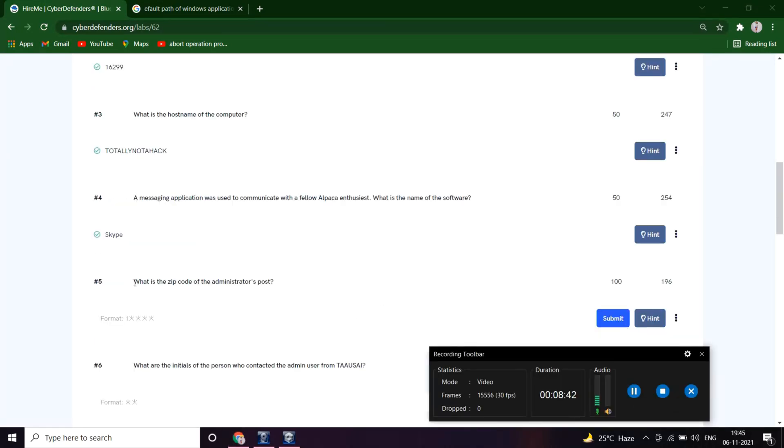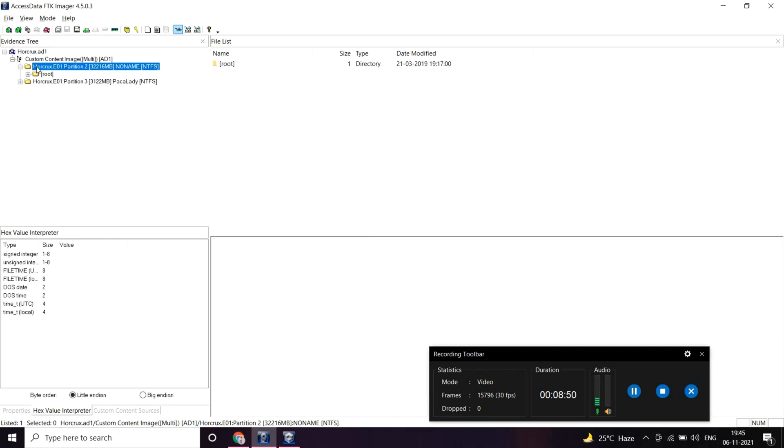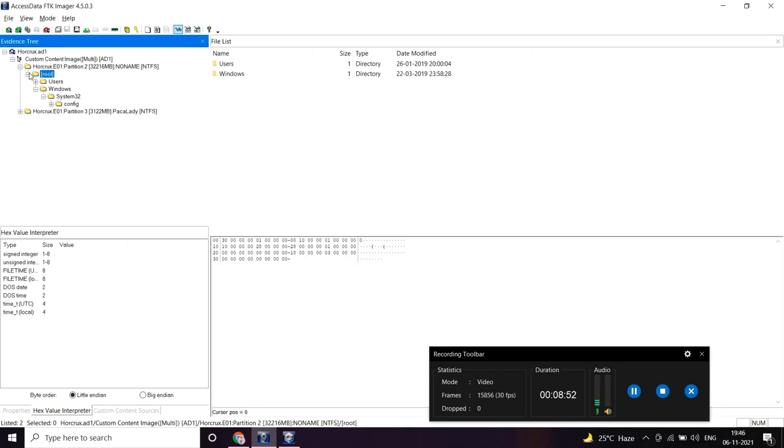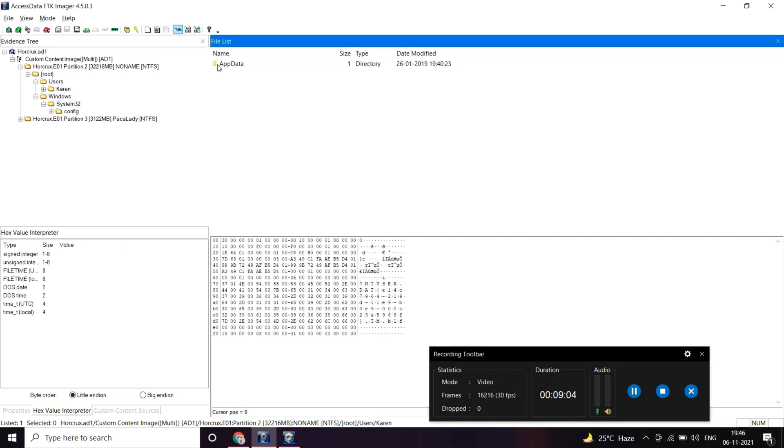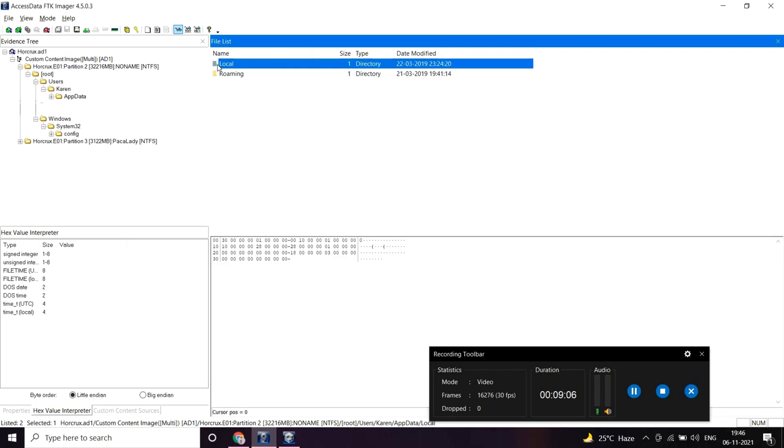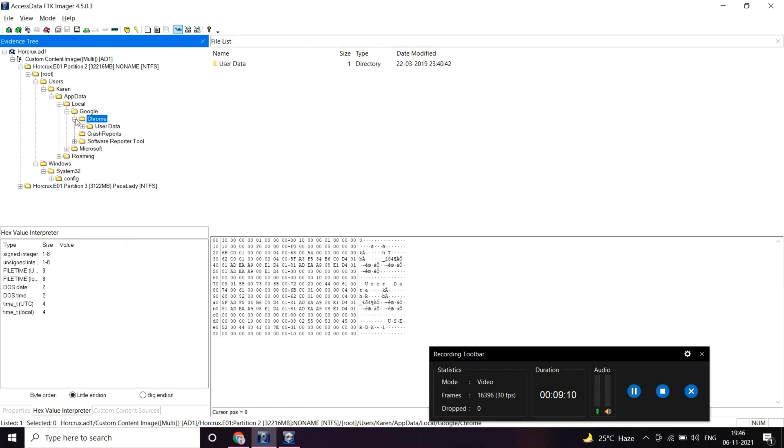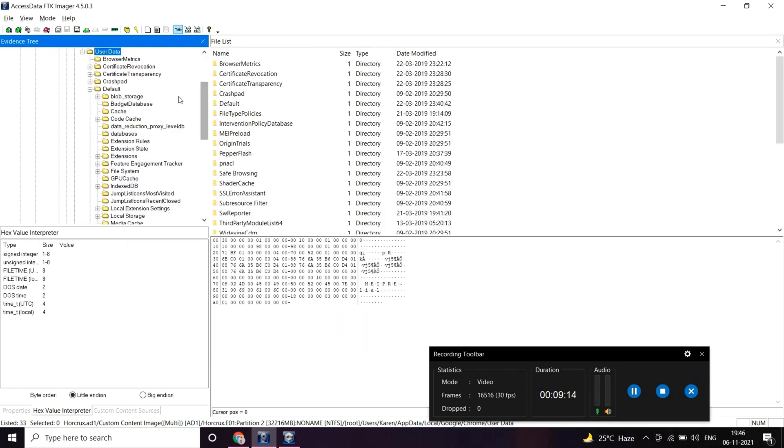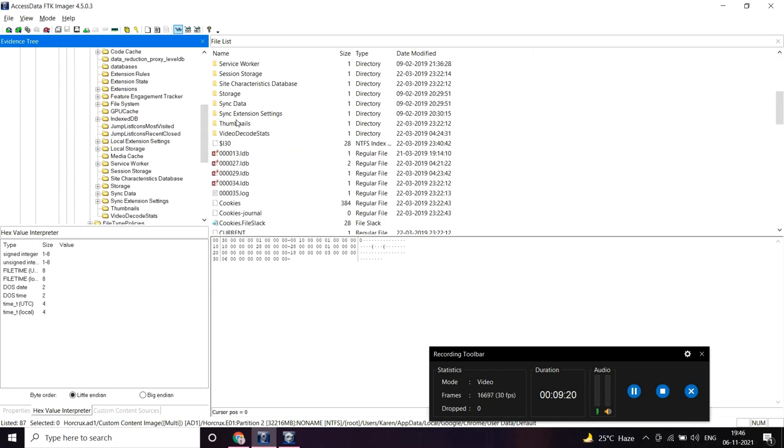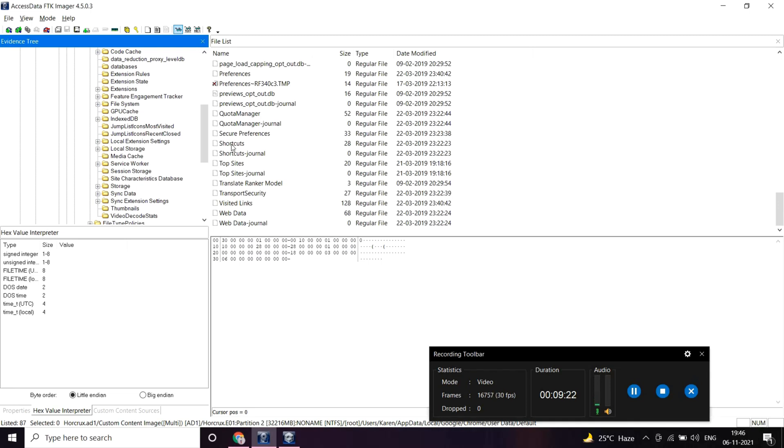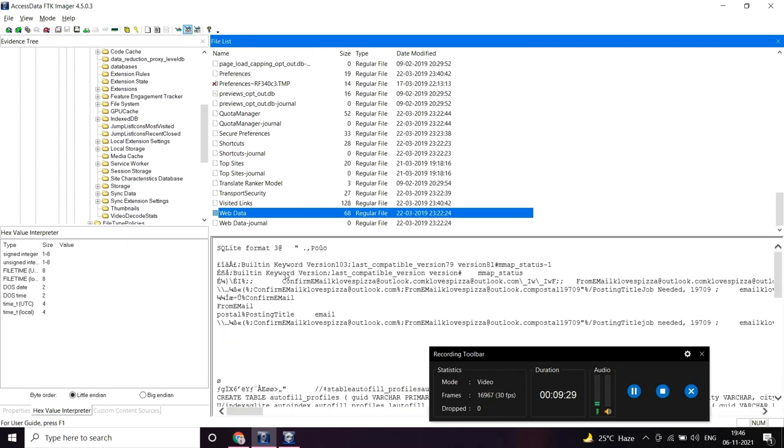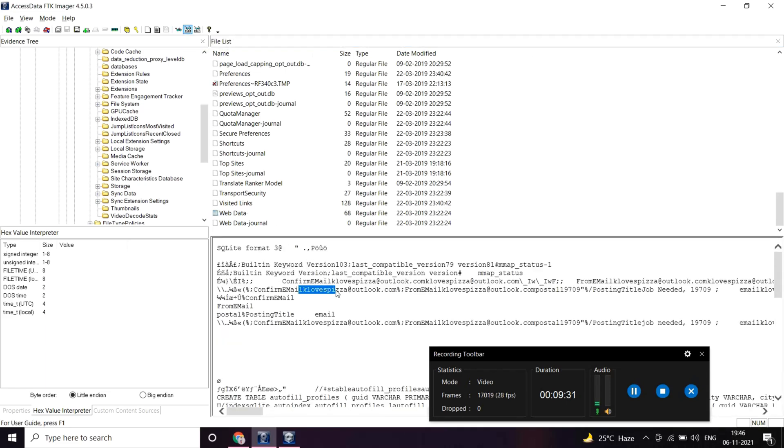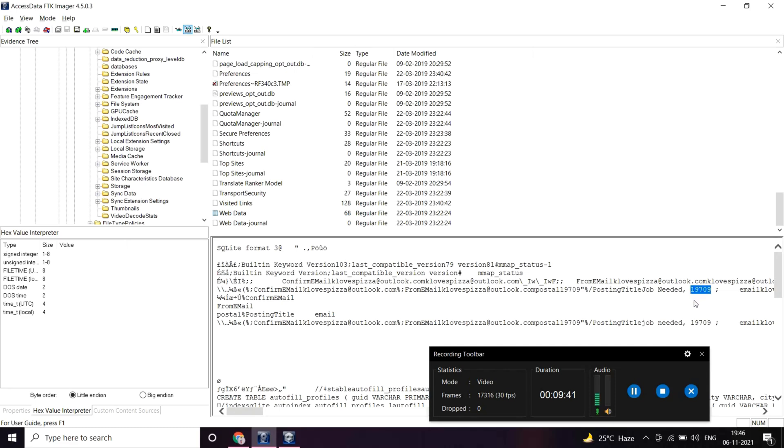What is the zip code of the administrator's post? It must be saved somewhere in the information of web data. Let's see if there's something called web data. This is unreadable. Let's see the text form if we can extract something. This is the email. We can see a zip code is there. Let me try this out. Great.